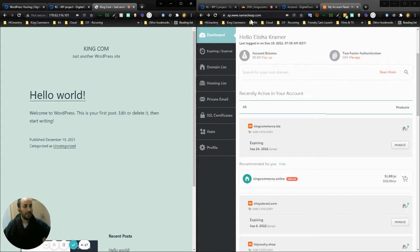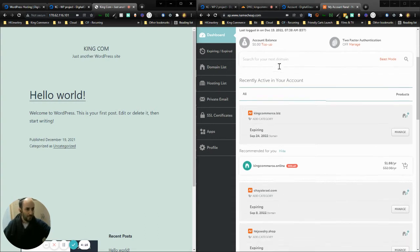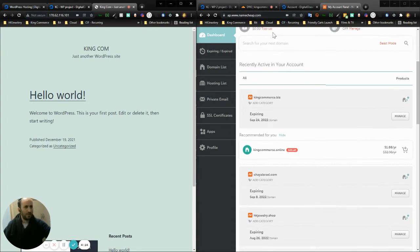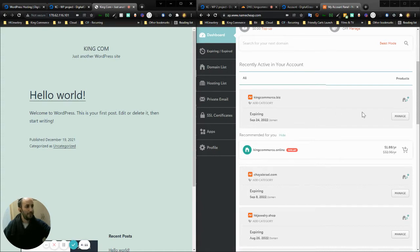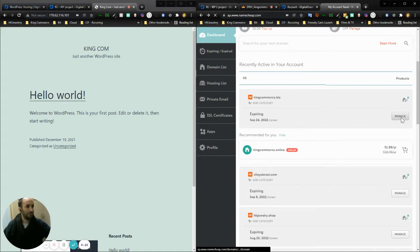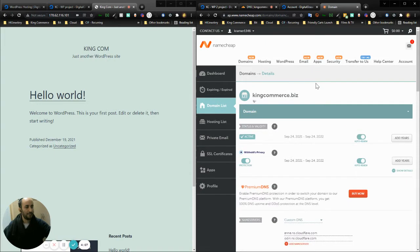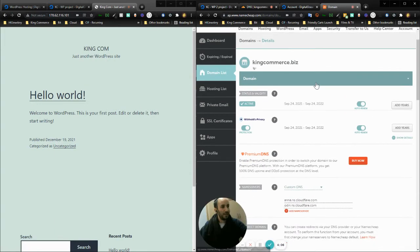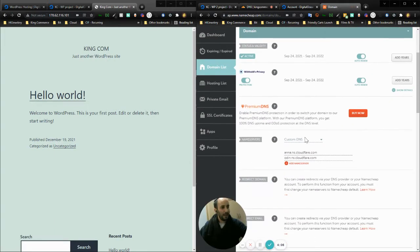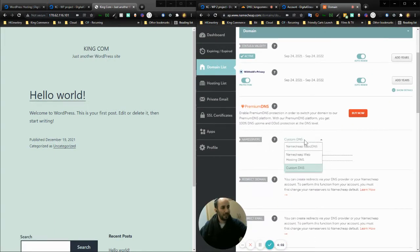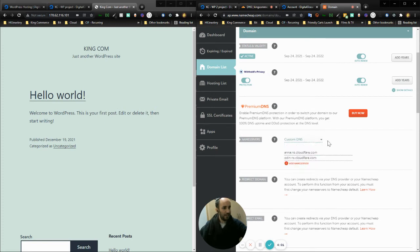We have the domain within Namecheap. I'm going to press Manage on the domain kingcommerce.biz, and I have a custom DNS selected. I'm pointing it at these two Cloudflare domains: anna.ns.cloudflare and odin.ns.cloudflare.